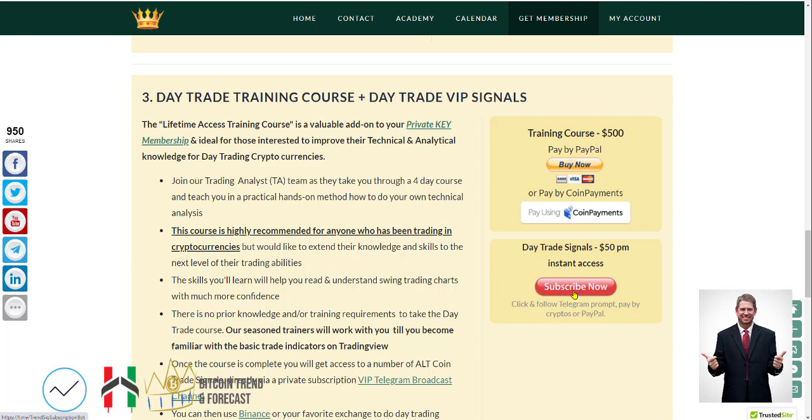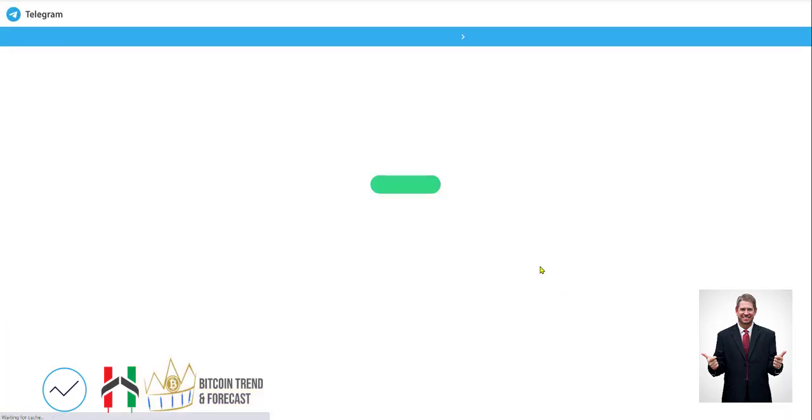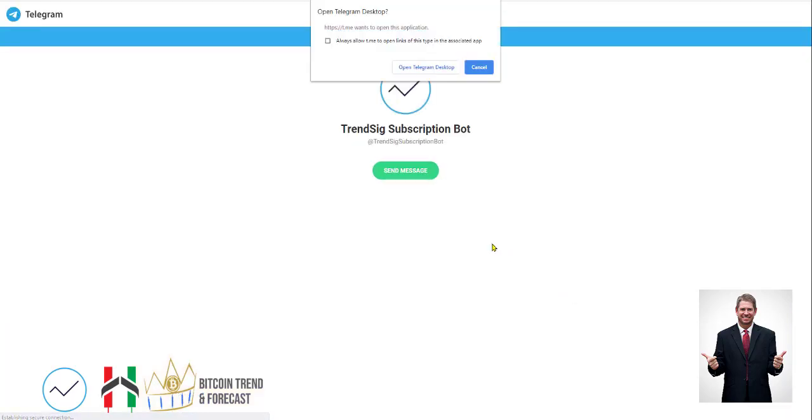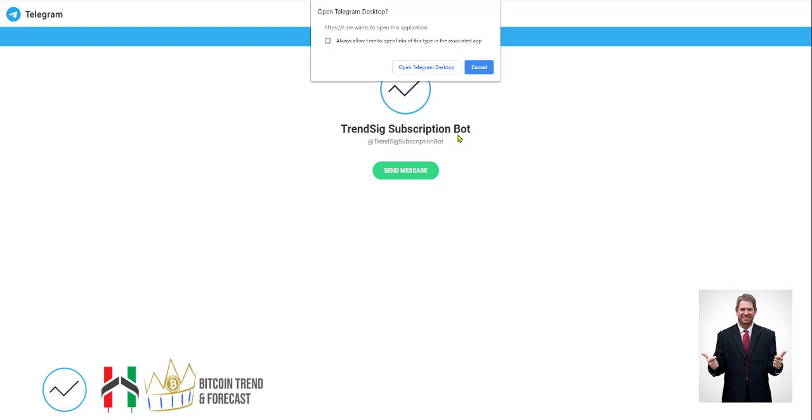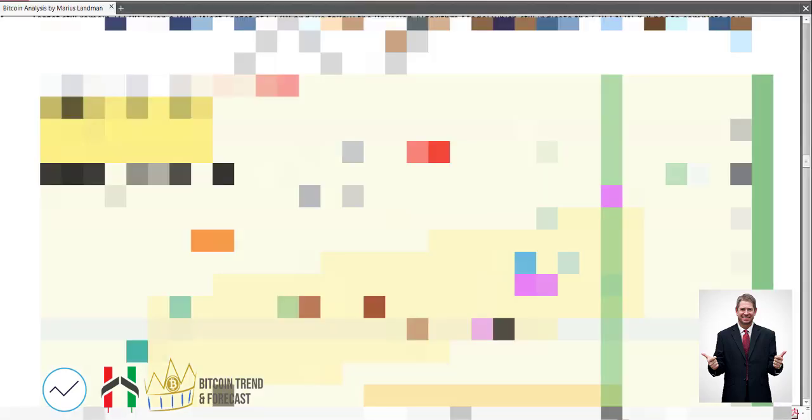If you follow that process, you're going to make 10, 15, 20, 30%. Pay for the course, do the course, and if you don't want to do the course and you're educated well enough, you can simply click here. When you click there, it's going to take you to our subscription bot. It's going to ask you, do you want to open this in your Telegram desktop? Just click there. It'll take you to that logo called the Trendseek Subscription Bot.